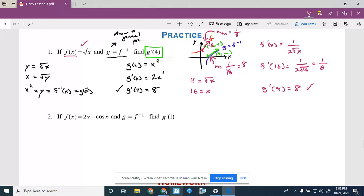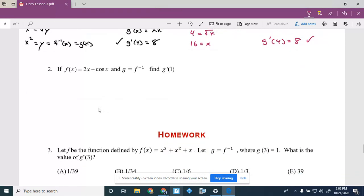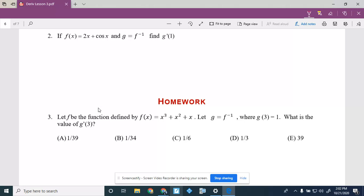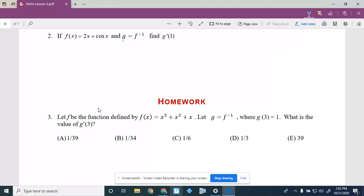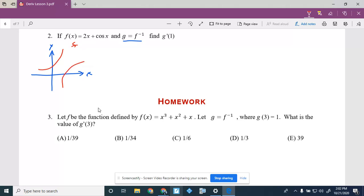Now for Question 2: f(x) = 2x + cos(x), G = f-inverse, find G′(1). Draw the general picture — a general F and its inverse G. Formulate the problem: I want the slope of the tangent line on G at the point (1, ?). The corresponding point on F is (?, 1).